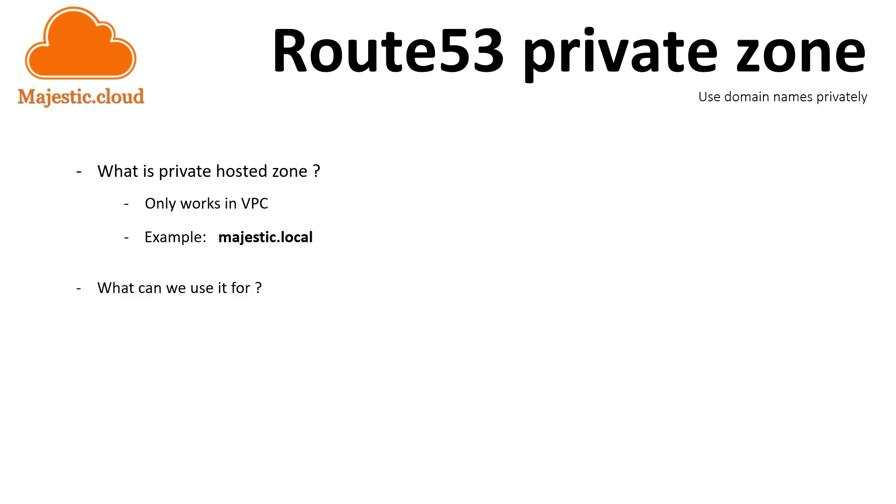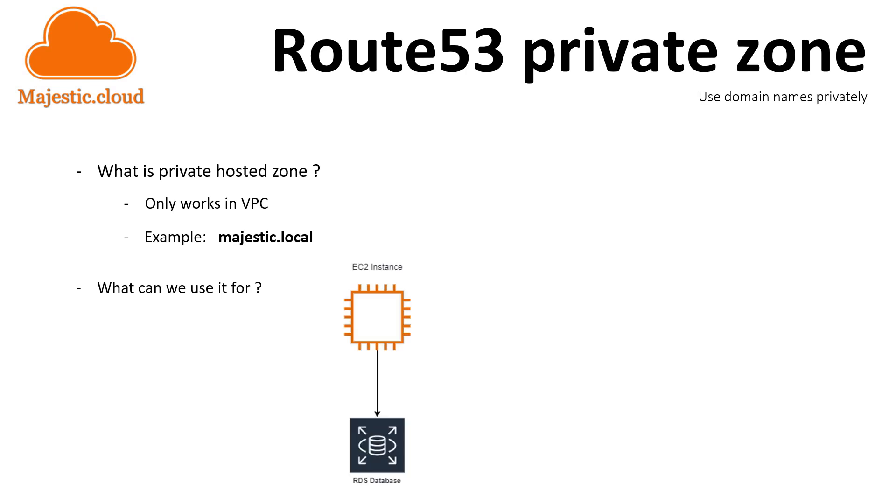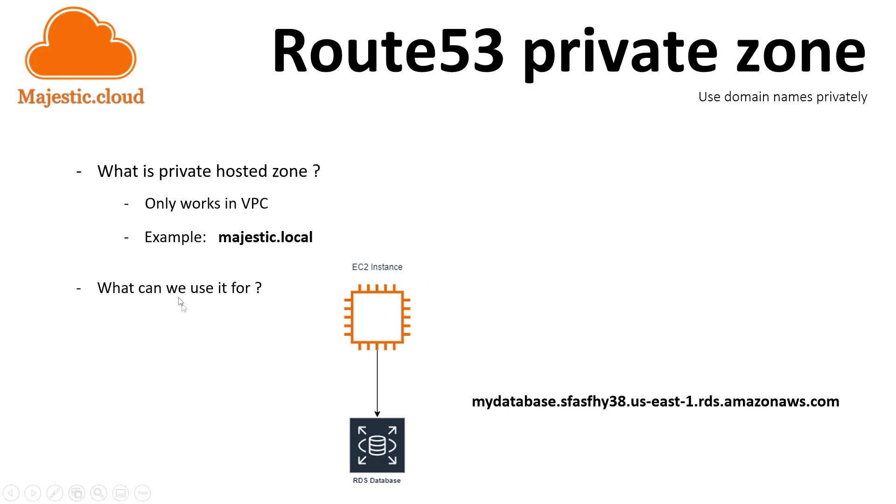But why would you want to use such a domain name? Well, there could be many use cases, but for me the most frequent use case is when I want to have a private domain name behind which I put my database server. So let's say I want to access my database from an EC2 instance. Usually you would access it through the host name or endpoint name of the database server which looks like this.